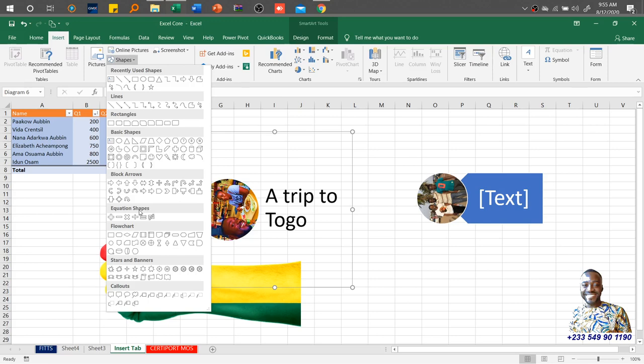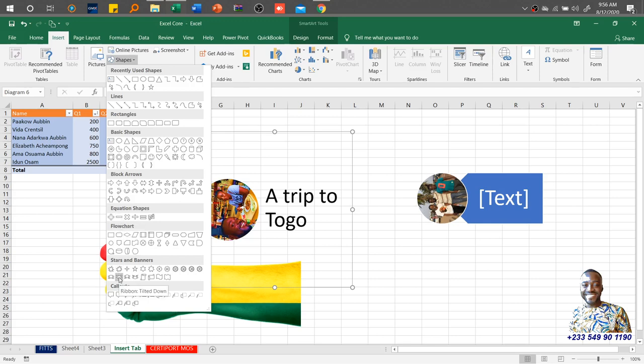I'll insert one for us to get a contextual tab, then we explore those features as well. For example, if I'm looking at the equation shapes, once you hover the mouse it gives you the name, plus sign. You hover the mouse, it gives you the name, minus sign.